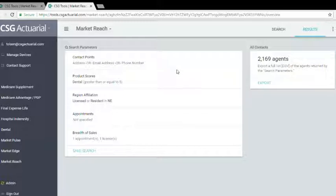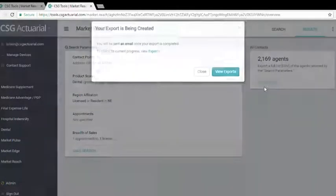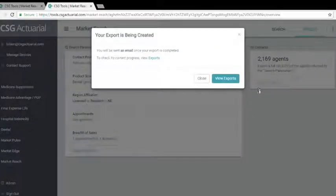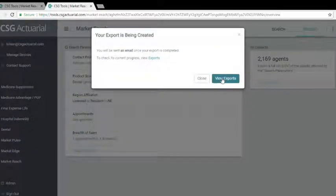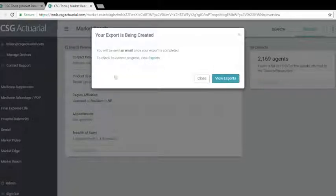In order to export this list, we'll just click Export. And then we can click View Export, and an email will be automatically sent to the email you are logged in with to show you the results.